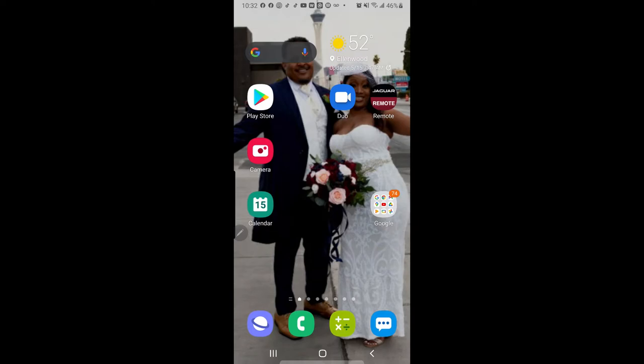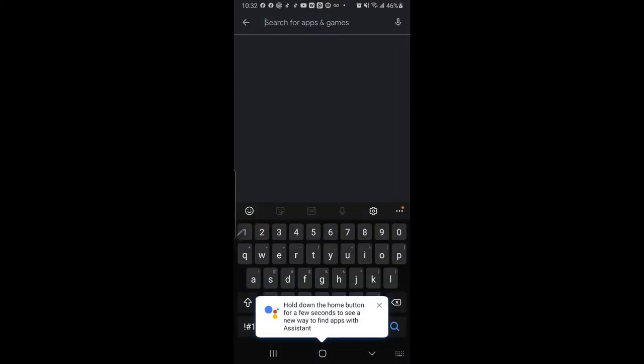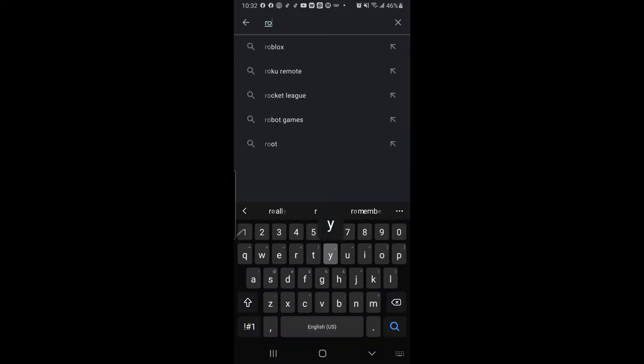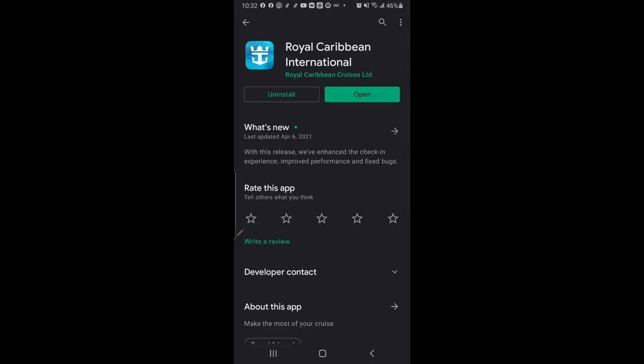Find the Google Play Store on your phone and click it. Go up to the top where the search feature is and start typing 'Royal Caribbean.' When it comes up, you're looking for Royal Caribbean International. Mine is already installed, so click Install, then go in, put in your information, and open the app.